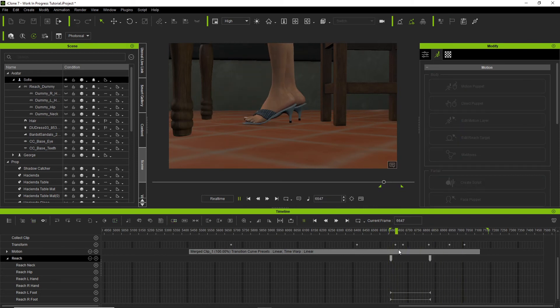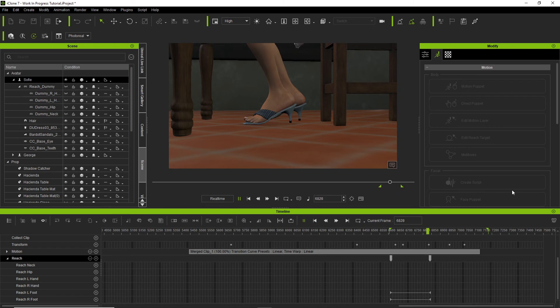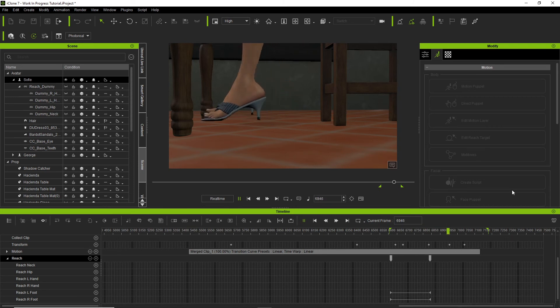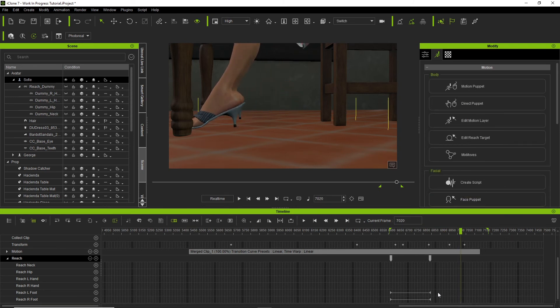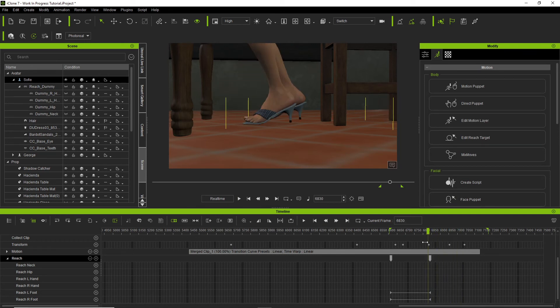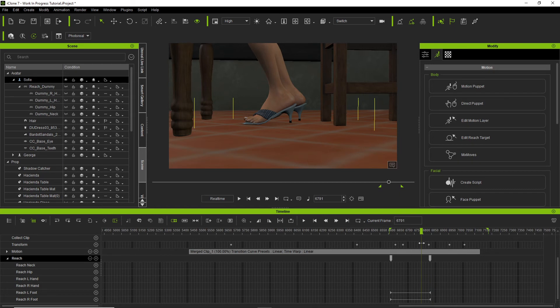But one of the feet, the right foot, takes off before the, no I'm sorry, yeah the right foot takes off before the left foot. Okay, that's the left foot.